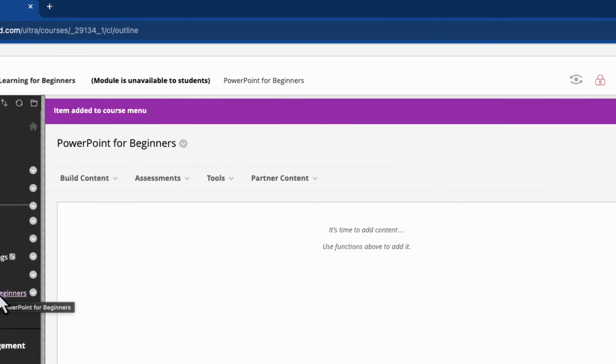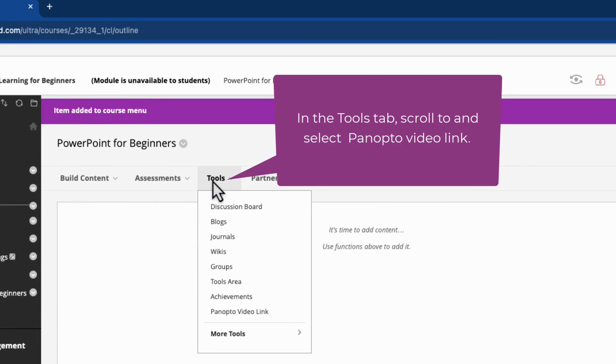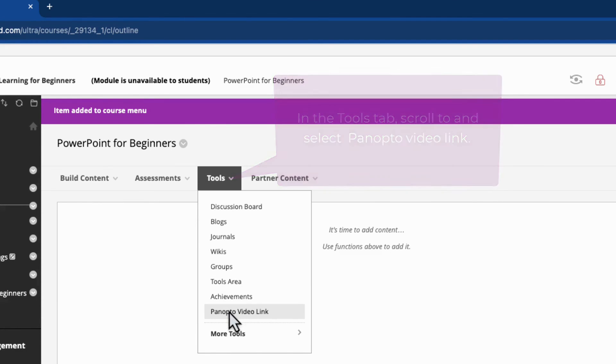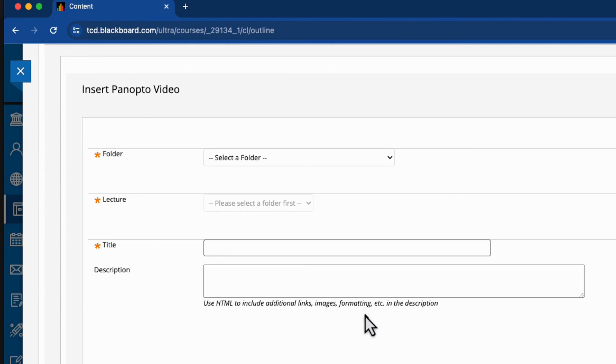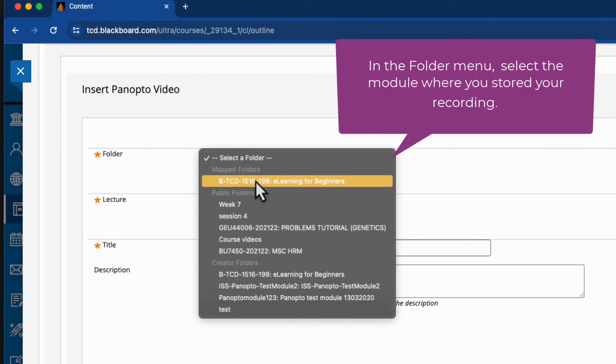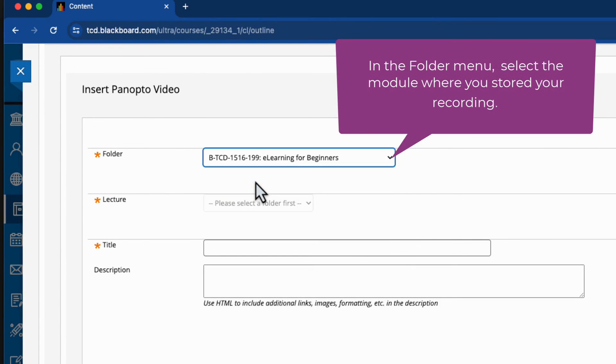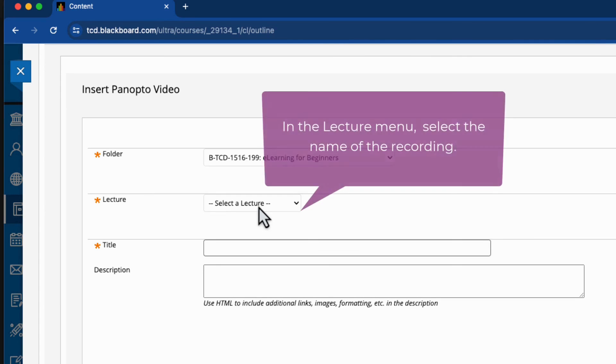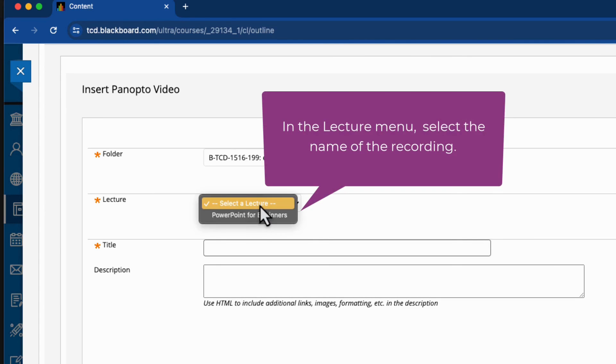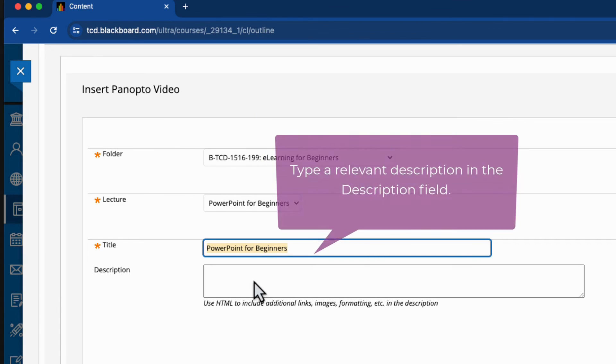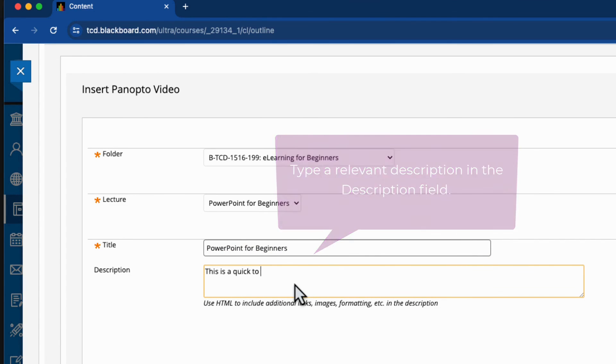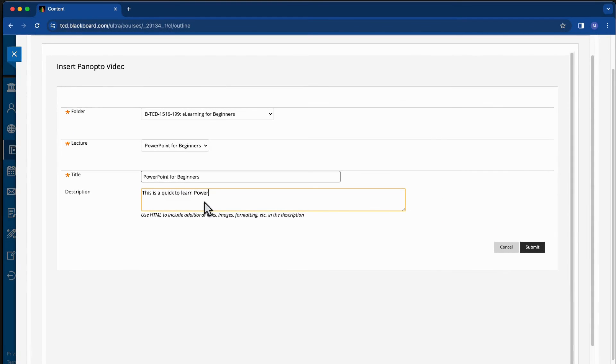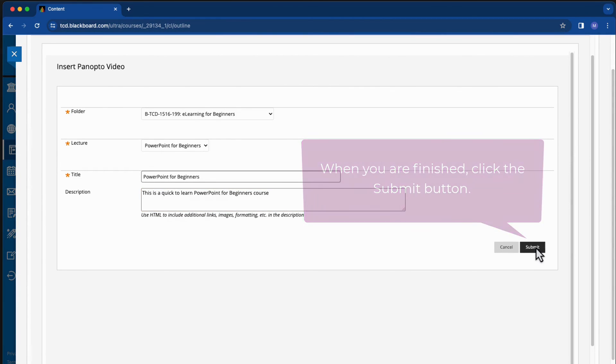Go to the tools tab and scroll to Panopto video link. From the drop down menu, I'll select the module where my recording is stored. Then from the lecture drop down menu, I'll select the name of the recording. And then I'll just give it a relevant description. And when I'm finished with that, I'll click on the submit button.